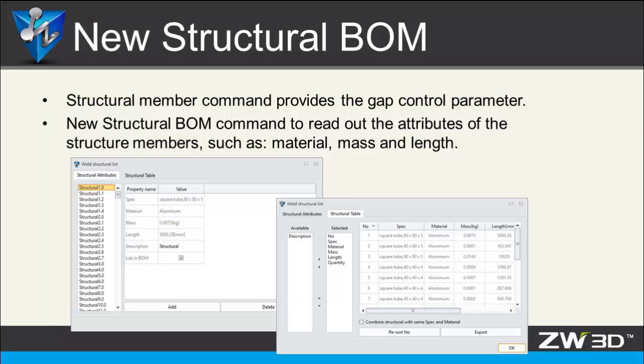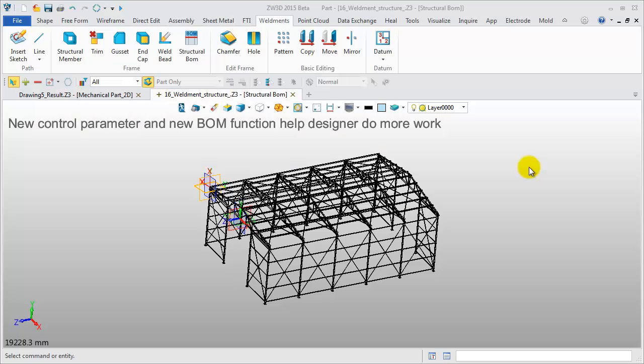In the Weldment module, there is a new Structural BOM command. All the attributes of structural members can be recorded in the table, such as material, mass, and length.